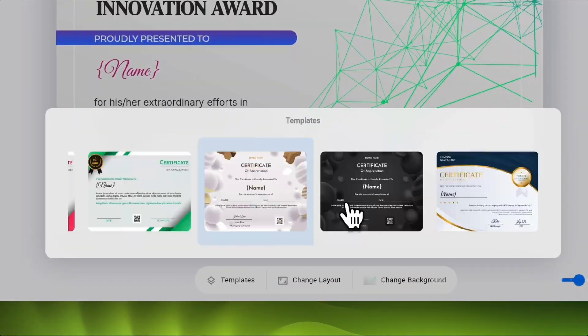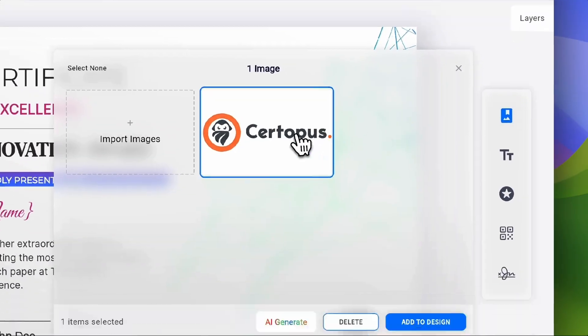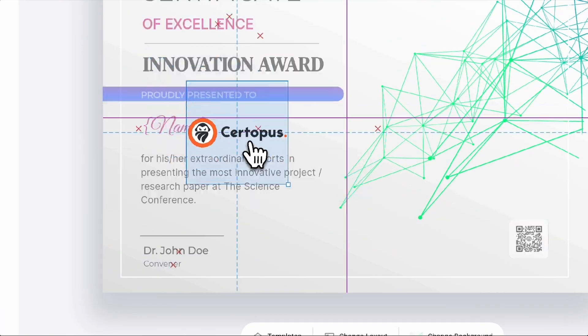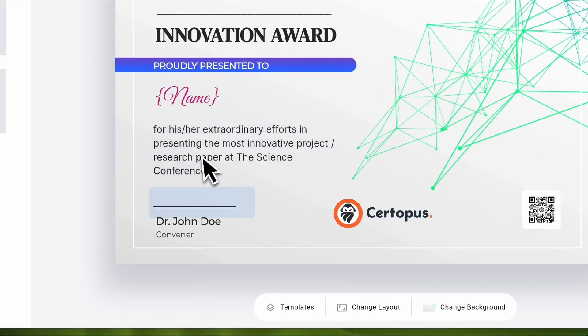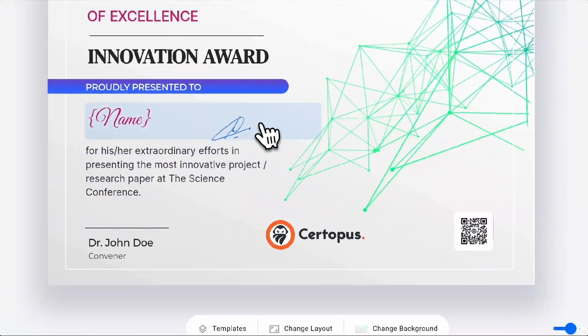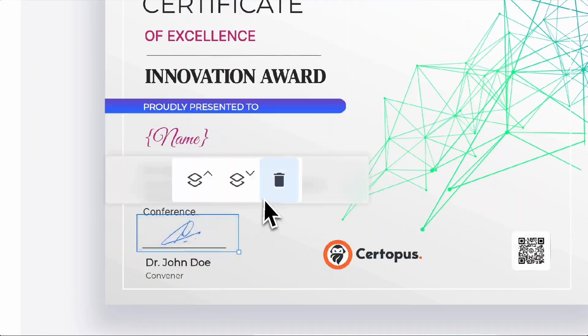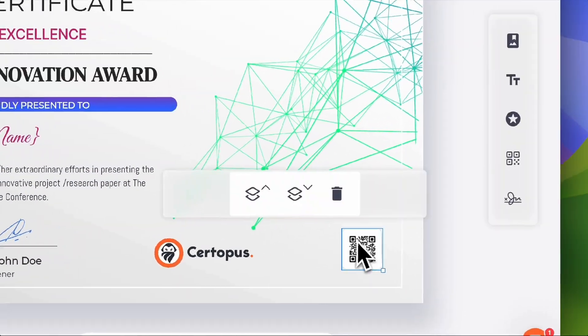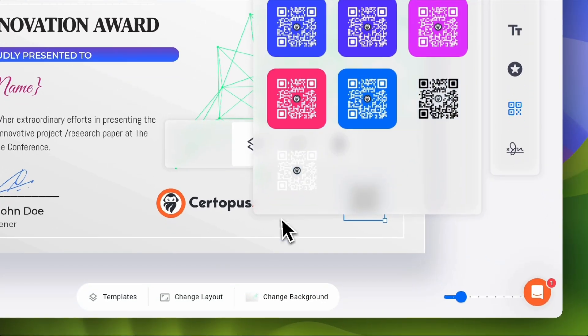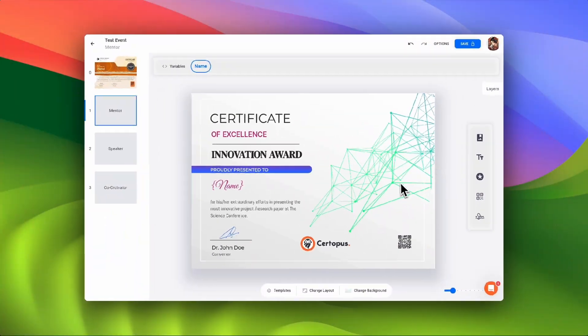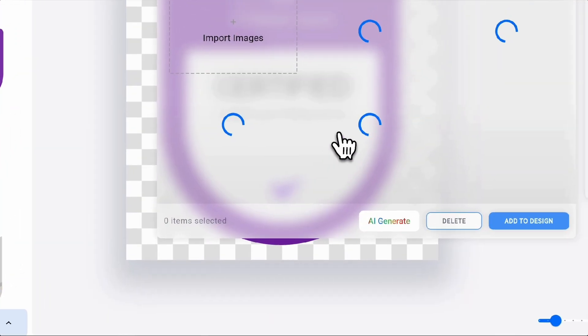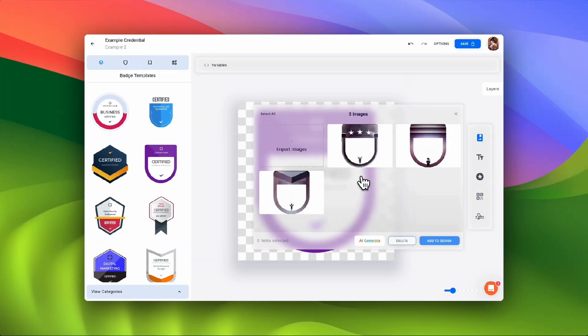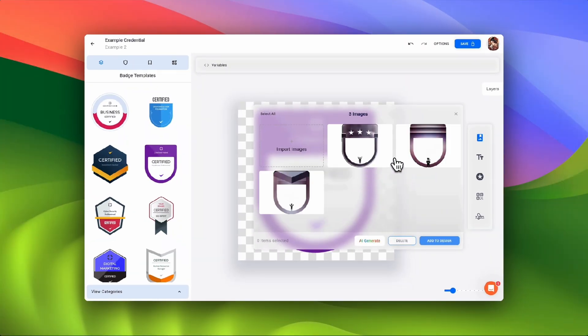Use a professionally designed template or create your own with personalized designs, logos, signatures, text, dynamic QR codes, and more. You can also get more creative with Certipus AI to match certificates or badges with your course or learning theme.